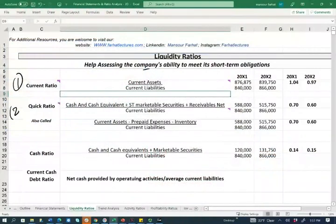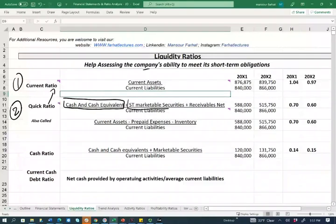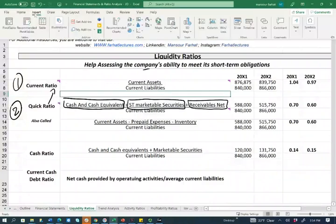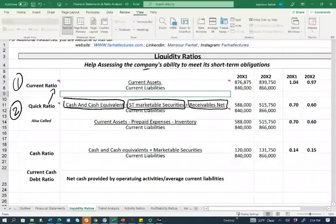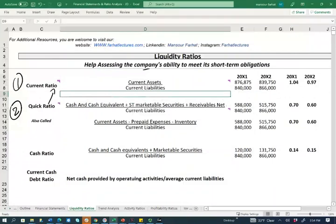The second ratio we're going to look at is the quick ratio. Think of the quick ratio as the close relative to the current ratio. The denominator is the same in both ratios — current liabilities. But in the numerator, we're only going to be using cash and cash equivalents, short-term marketable securities, and net receivables. Net receivables means accounts receivable net of the allowance. Those assets are considered quick assets because they can be easily and quickly converted into cash.